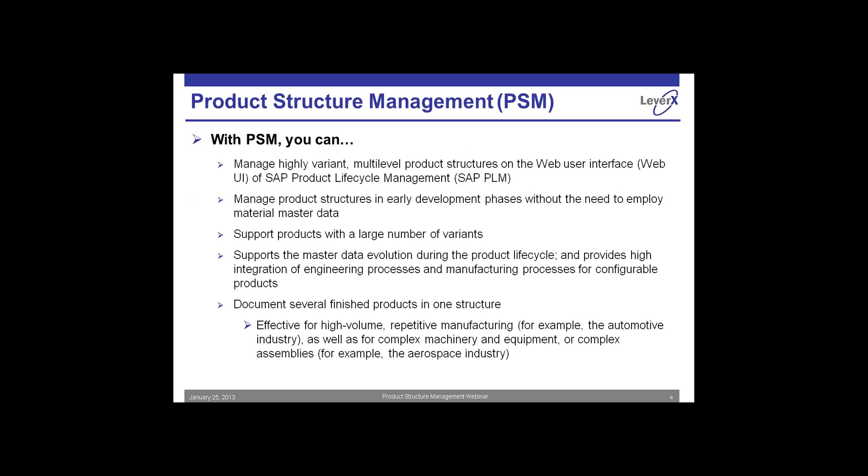As Ralph discussed, product structure management, we look at what is it really in SAP. When we talk about that, we're talking about management of the structure, the products that you're building. We're also talking management of highly variant structures in SAP PLM.